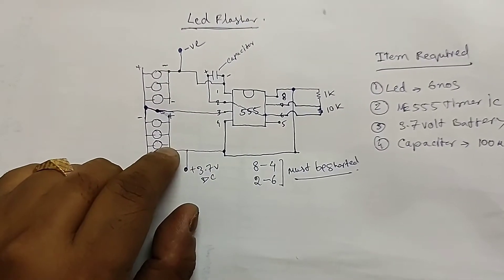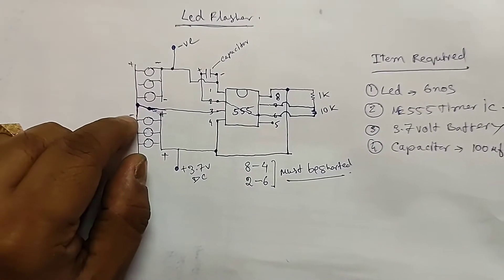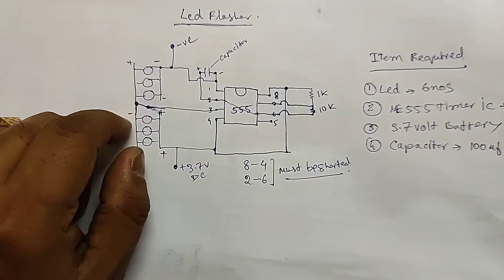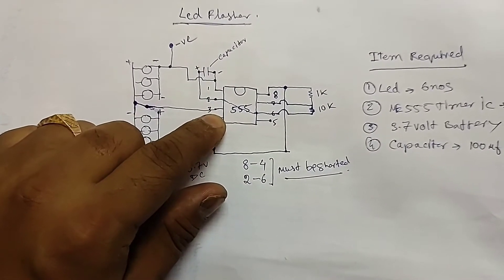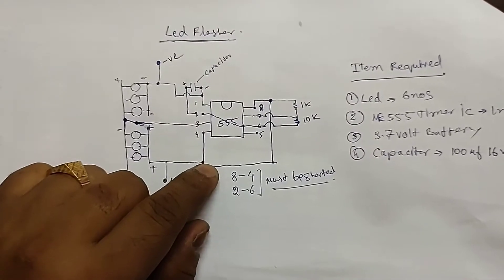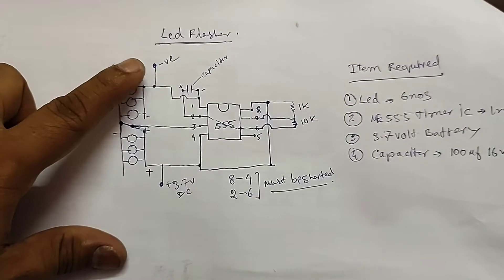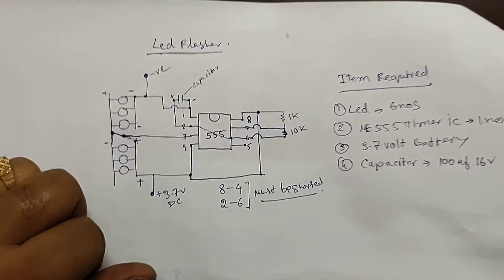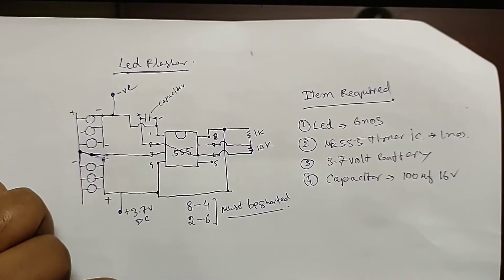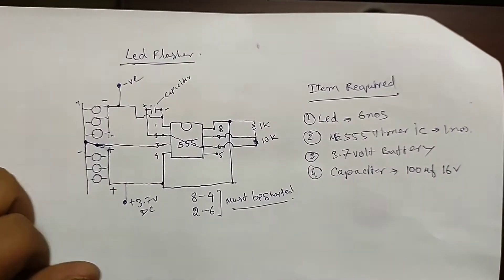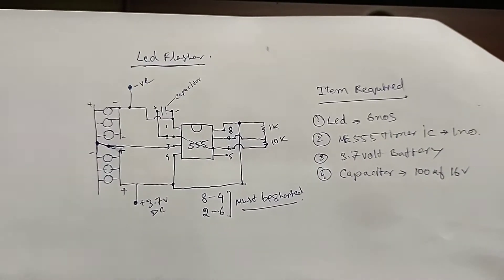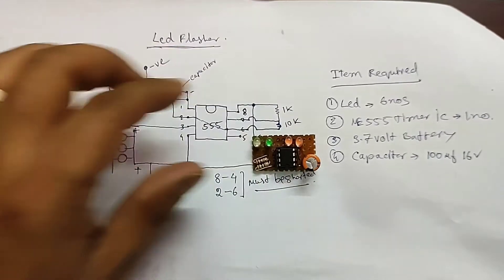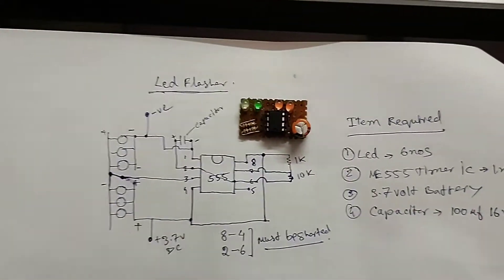And the negative terminal of this LED and the positive terminal of this LED will be connected directly with terminal 3 of the 555 IC. The main voltage will be provided - negative and positive 3.7V DC. So you can see here the circuit drawing is very simple to build this type of LED flasher. You can see it here.